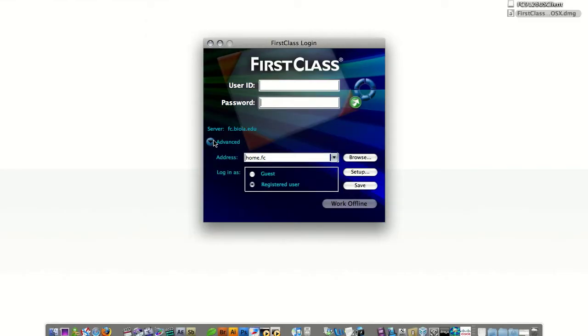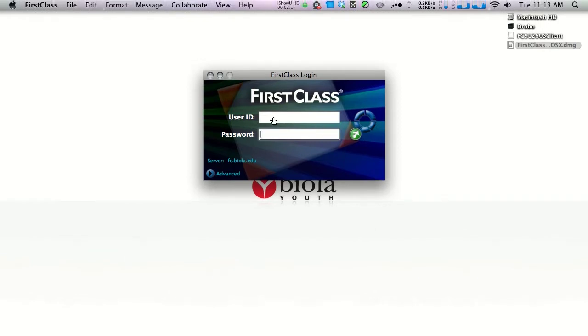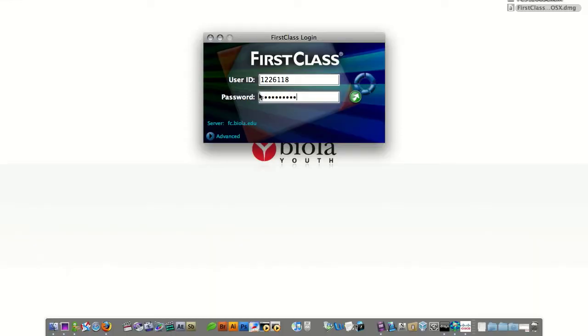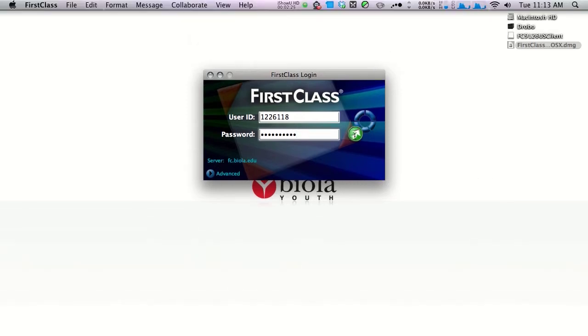And then we'll minimize this advanced dropdown. Your user ID field and password field should now both be filled out. Click the green arrow to log in.